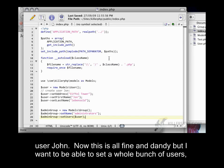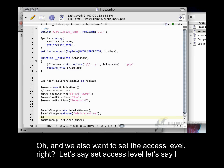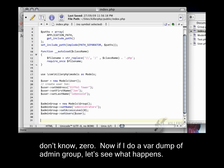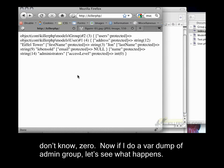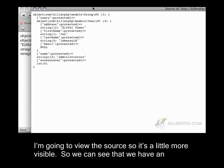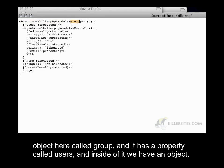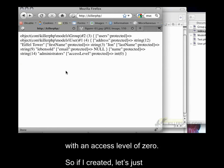And then I should be able to say admin group, let's go back to group here, set users, and I should be able to pass in the user John. Now this is all fine and dandy, but I would want to be able to set a whole bunch of users, right? Because we want to build relationships between these two classes. Oh, and we also want to set the access level, right? Let's say set access level, say, I don't know, it's zero. Now, if I do a var dump of admin group, let's see what happens. I'm going to view the source so it's a little more visible. So we can see that we have an object here called group, and it has a property called users. And inside of it we have an object which is the user John Levensold. And then we have a name and that's administrators with an access level of int zero.